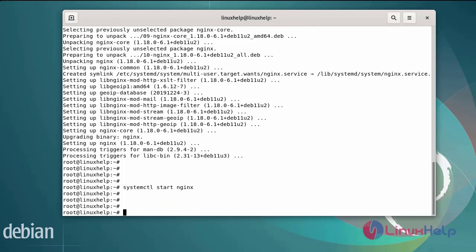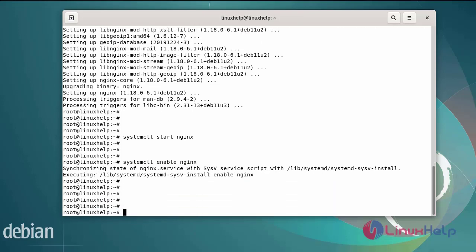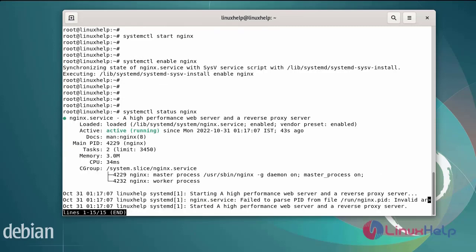Next enable the Nginx server using the systemctl command. Finally now I am going to check the status of the Nginx server using the following commands. You can see Nginx server has been in active state.